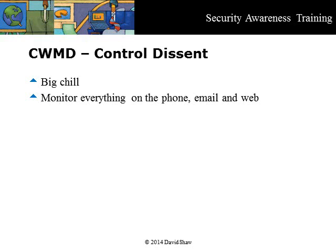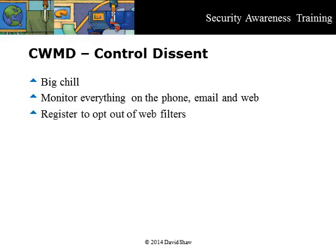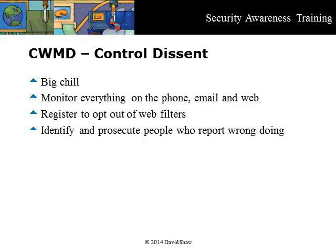Think about it — would you give me all this information about yourself? Some techniques are insidious. In the United Kingdom and Australia, for example, if you want access to content not approved by the government, you have to sign up to opt out of web filters, which puts you on a government list of deviants. Another technique is to use mass surveillance to identify whistleblowers and other informers who provide information to journalists about wrongdoing, so they can be prosecuted and the wrongdoers can go free.